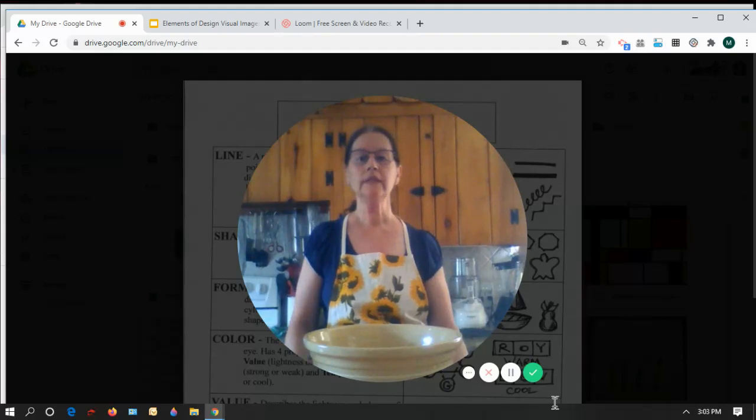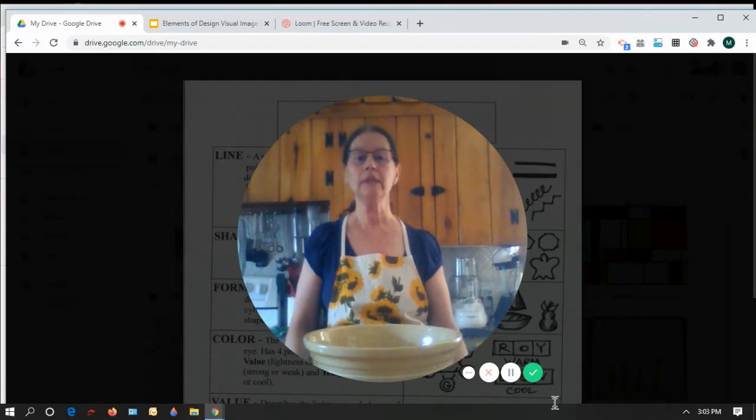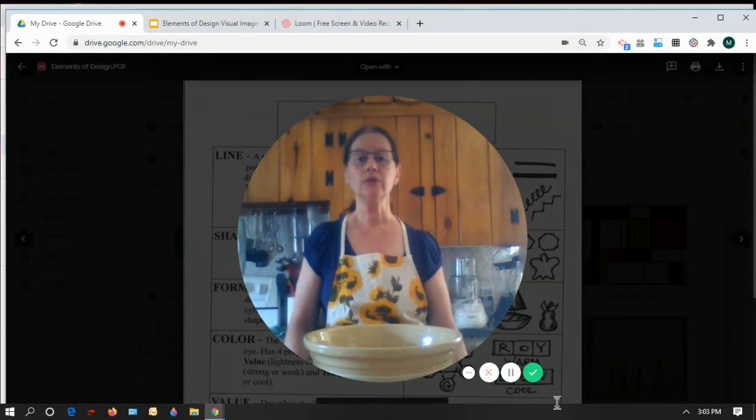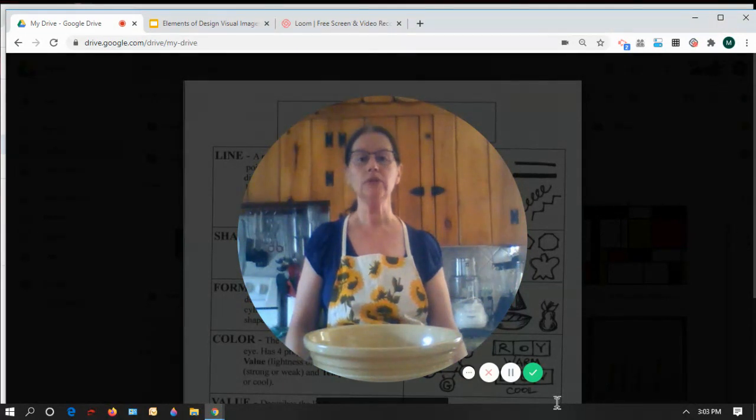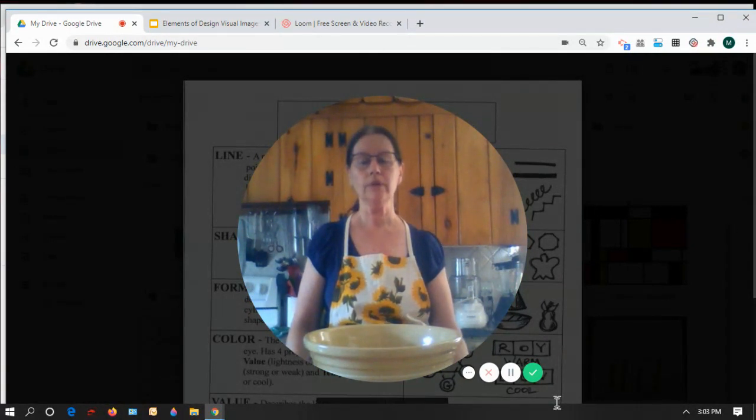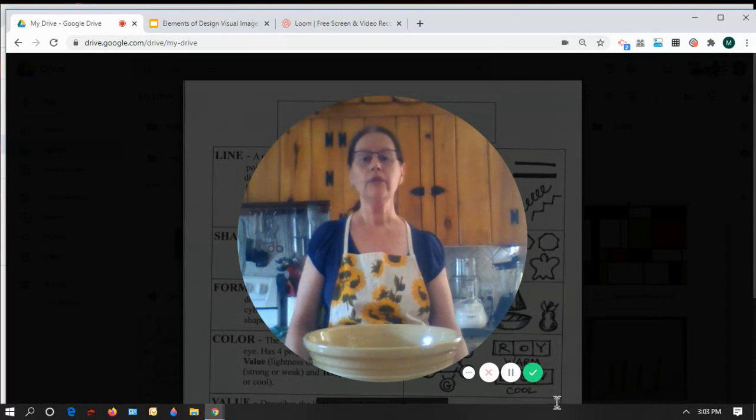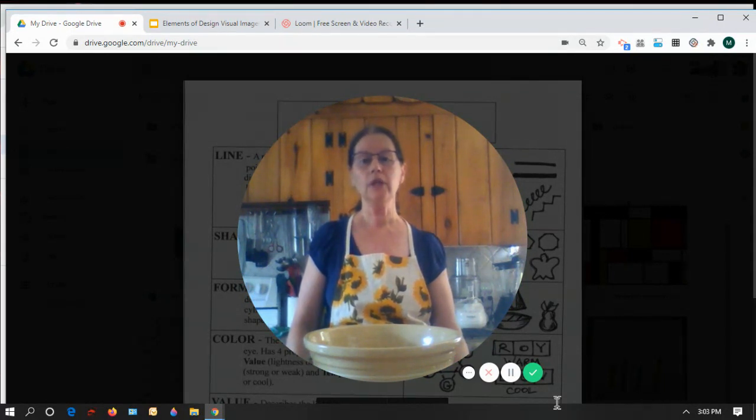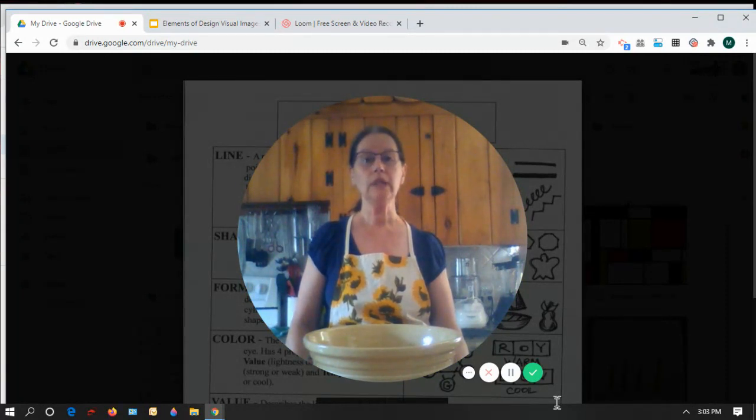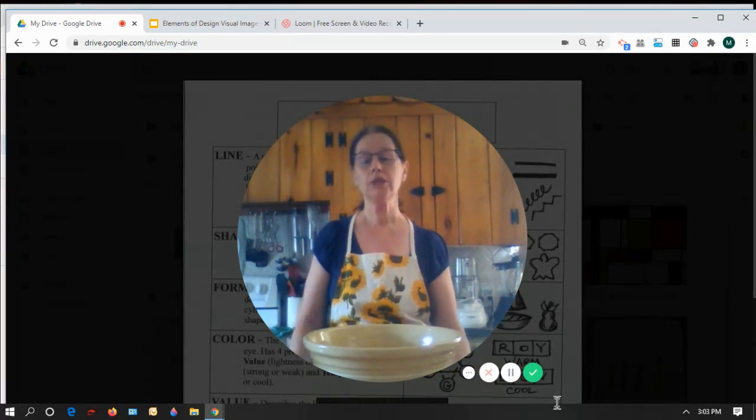Hi boys and girls. Today I'm going to discuss the elements of design. The elements of design are the tools or ingredients that an artist uses to make a successful piece of artwork. If you were cooking something in your kitchen, you would follow a recipe and use different ingredients to make that dish.